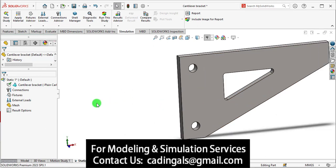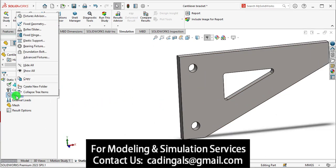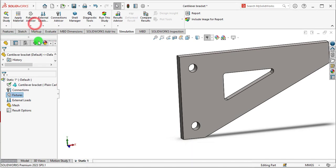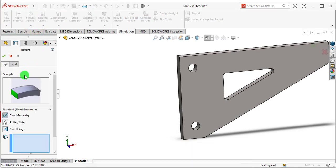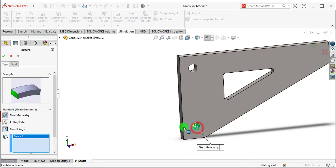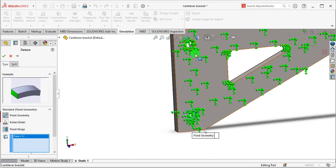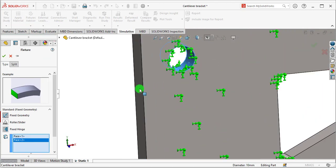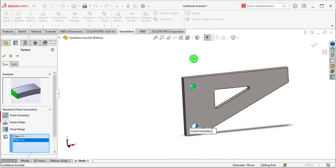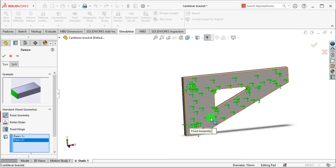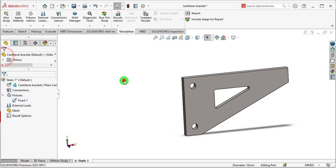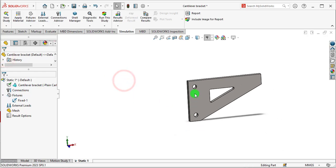For fixtures, go to Fixed Geometry and select this circle surface and also this one. So this bracket is fixed about these two holes position. We can show these.